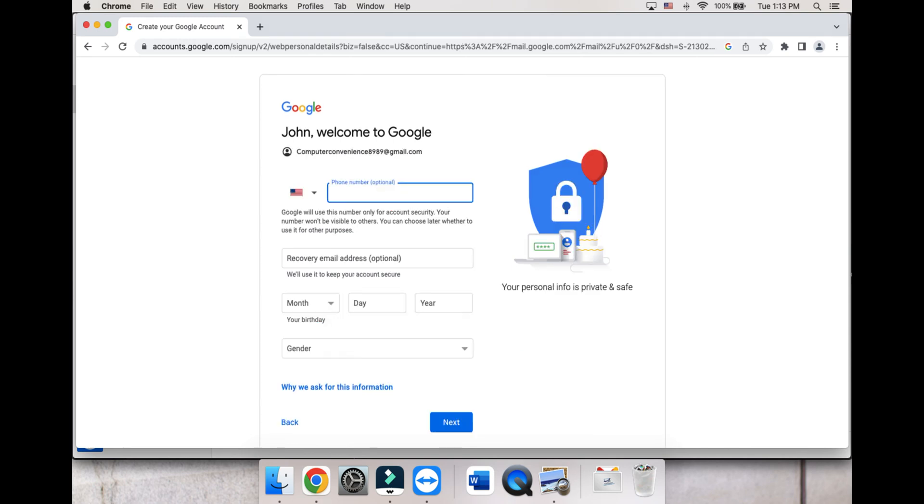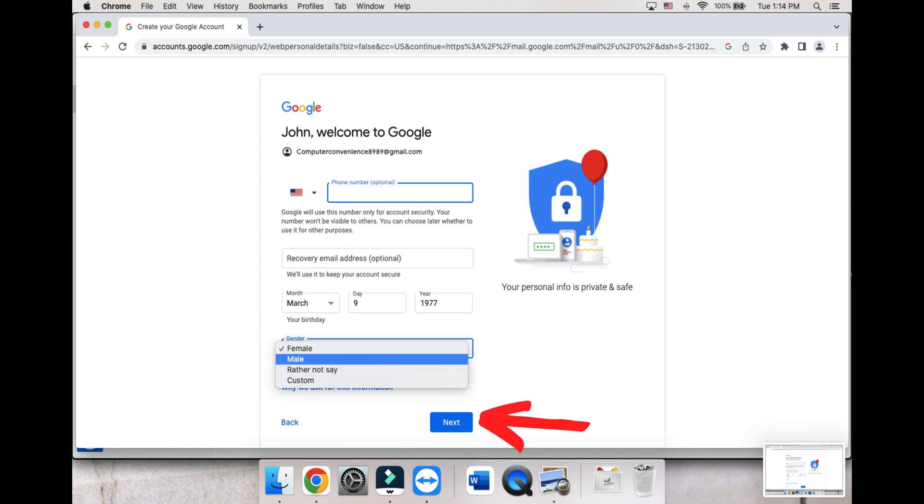On this page, you will be asked to provide a phone number or an alternate email address for verification purposes. This is in case you forget your password, you can use a texted or emailed code to get back in. Enter your birthday and then choose your gender, and click Next.